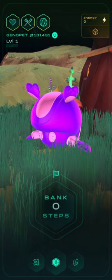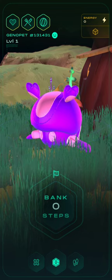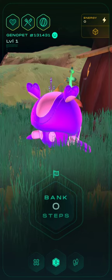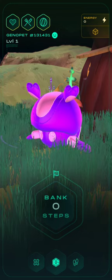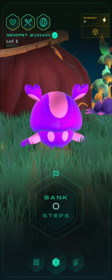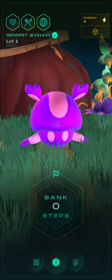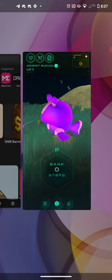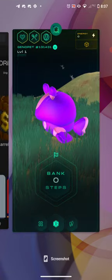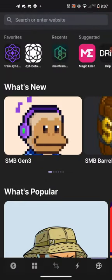What you see here is the Genopets homepage — this is the screen you get whenever you log into the Genopets game. We actually do not want to be here; we want to go to our wallet. In this case it's going to be Phantom.